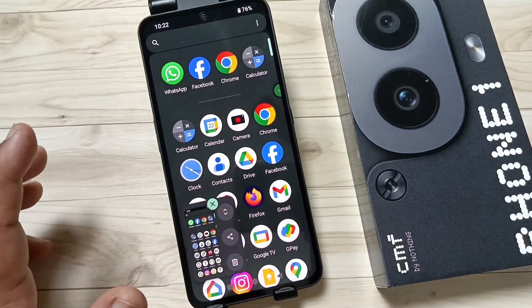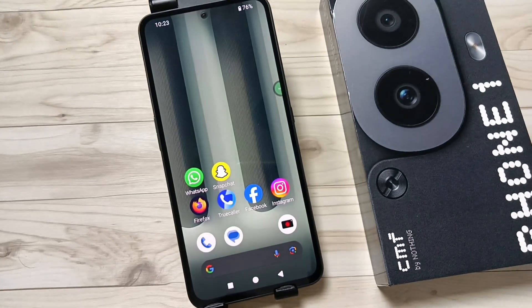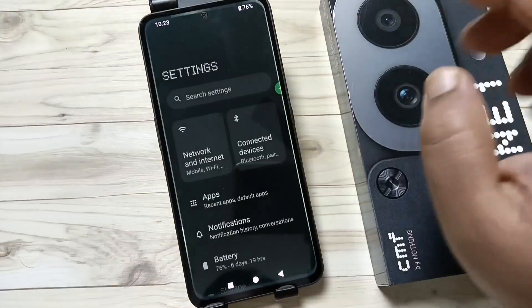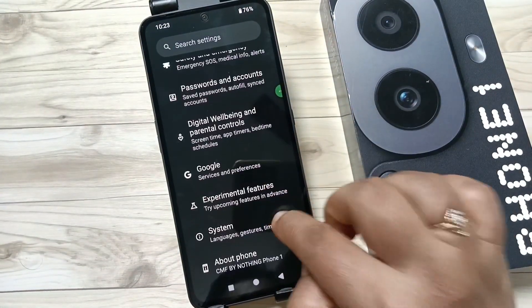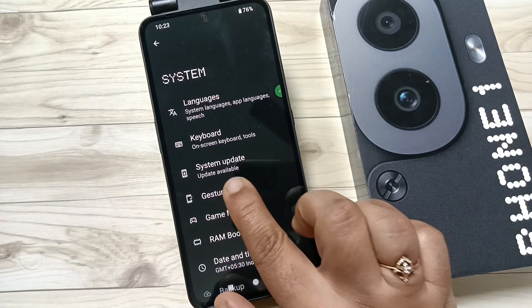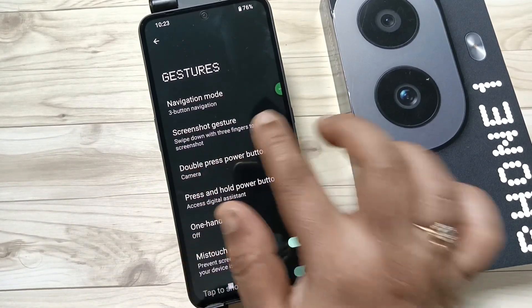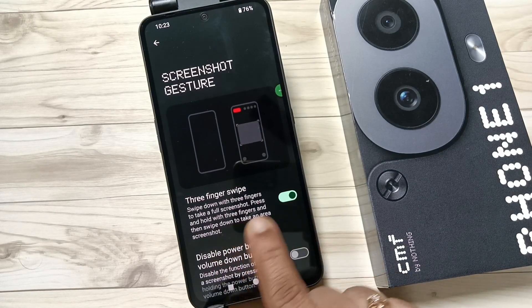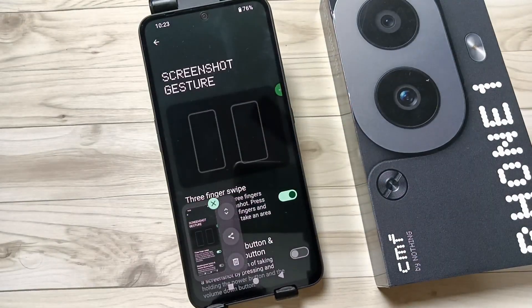To enable the three-finger screenshot, go to Settings and scroll down, tap on Settings, then here you can see the option Gestures — tap on this one. Then tap on the option Screenshot Gestures and enable it. Now just swipe down using three fingers and the screenshot is taken. This is the second method.